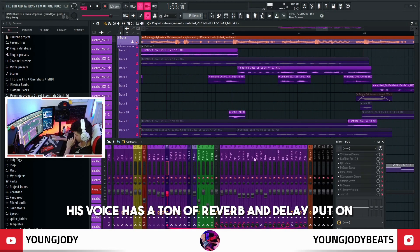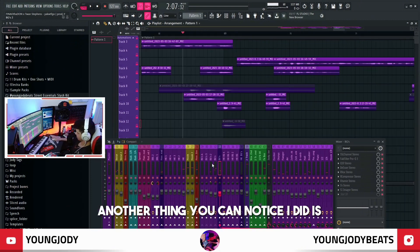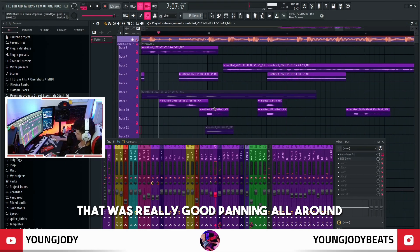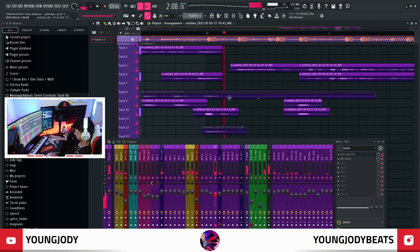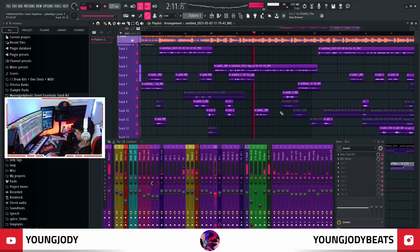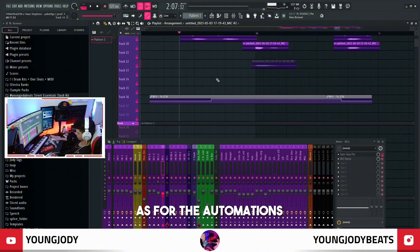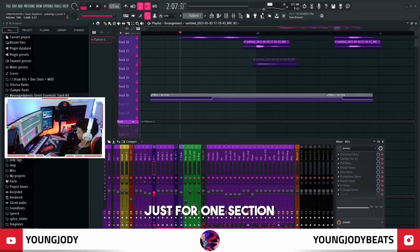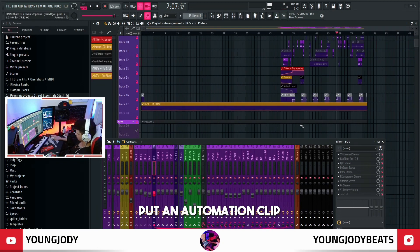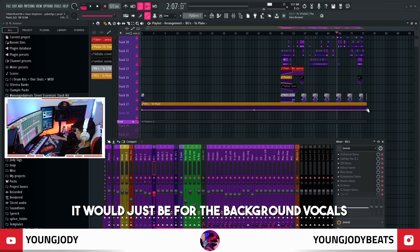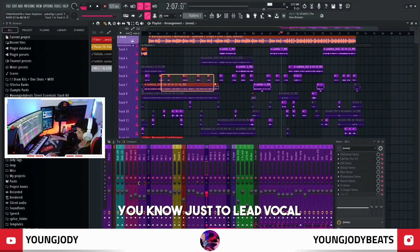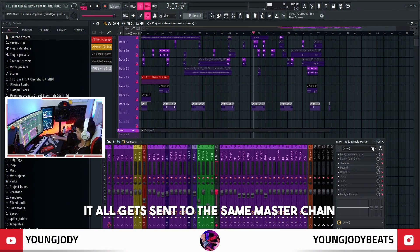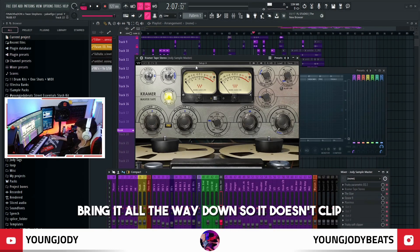His voice has a ton of reverb and delay put on. Another thing you can notice is that I panned these around — I think we did two takes of ad-libs and I just put one to the left, one to the right. Sounds really good panned all around. For the automations I was just turning up the delay. You can do that if you want — say you wanted to turn up a reverb just for one section, just right-click on it, put an automation clip, and you can do that. That's pretty much it — lead vocal, ad-libs, strong points, clean up the vocal, then put the effects on.